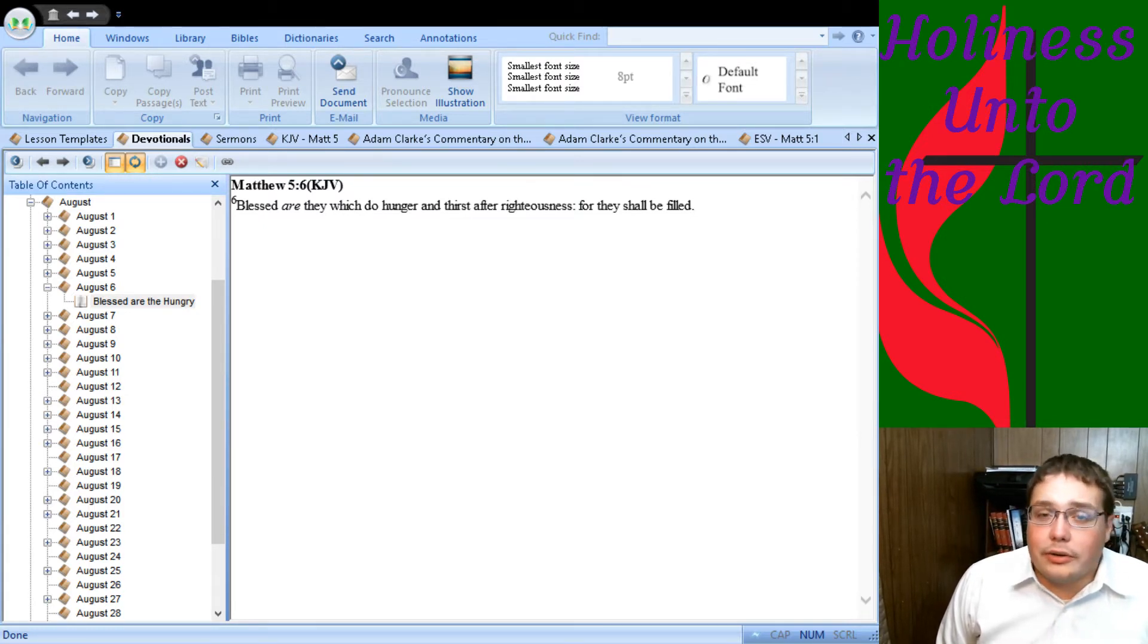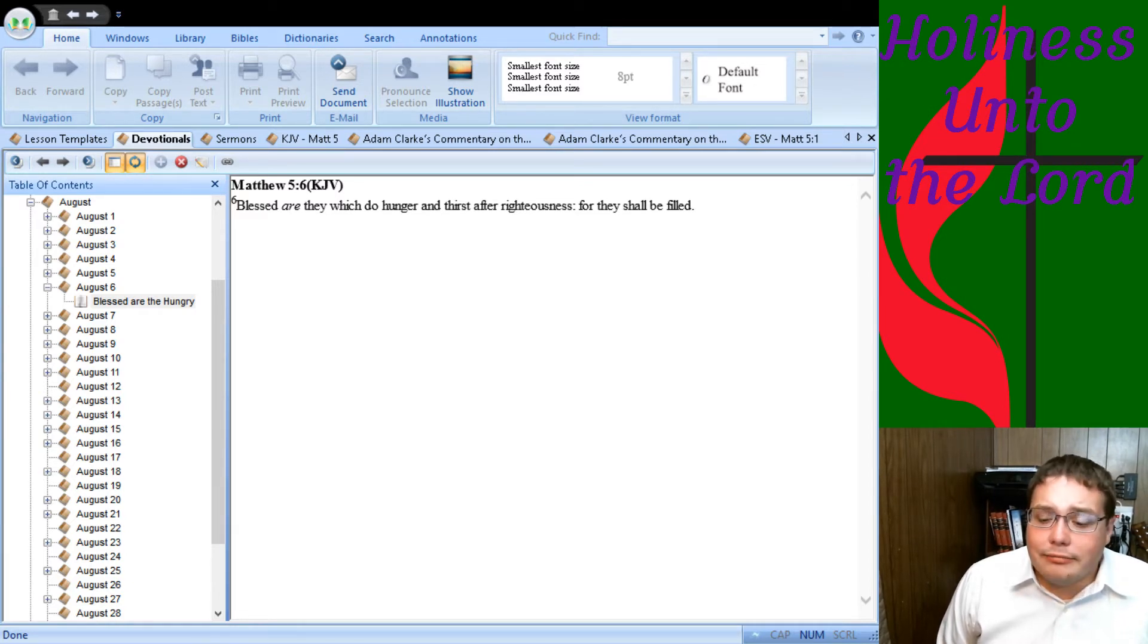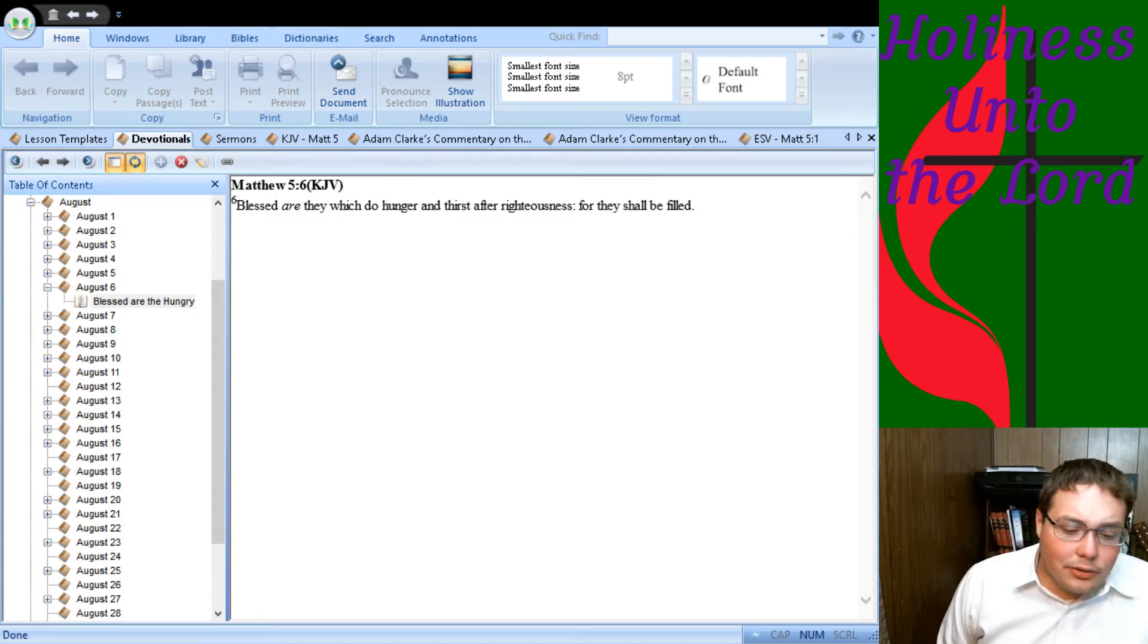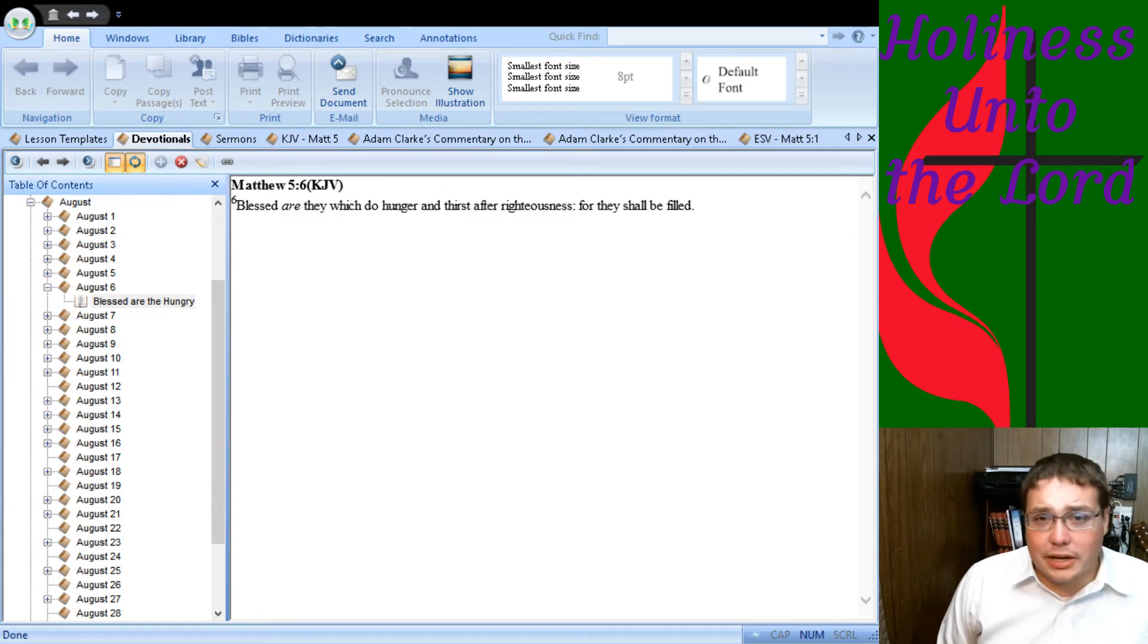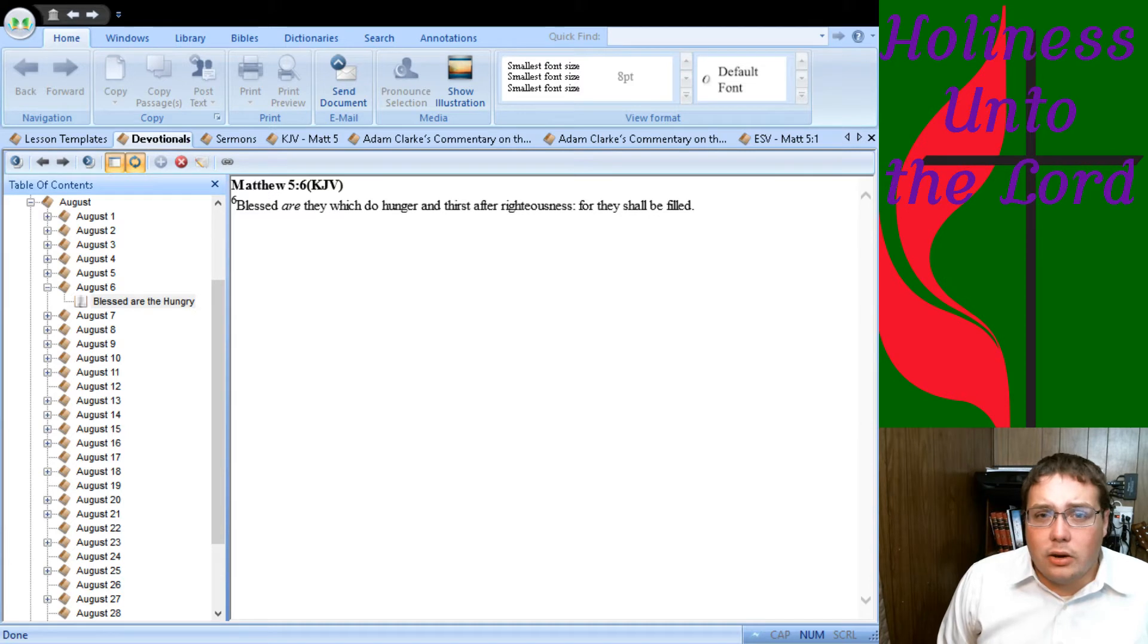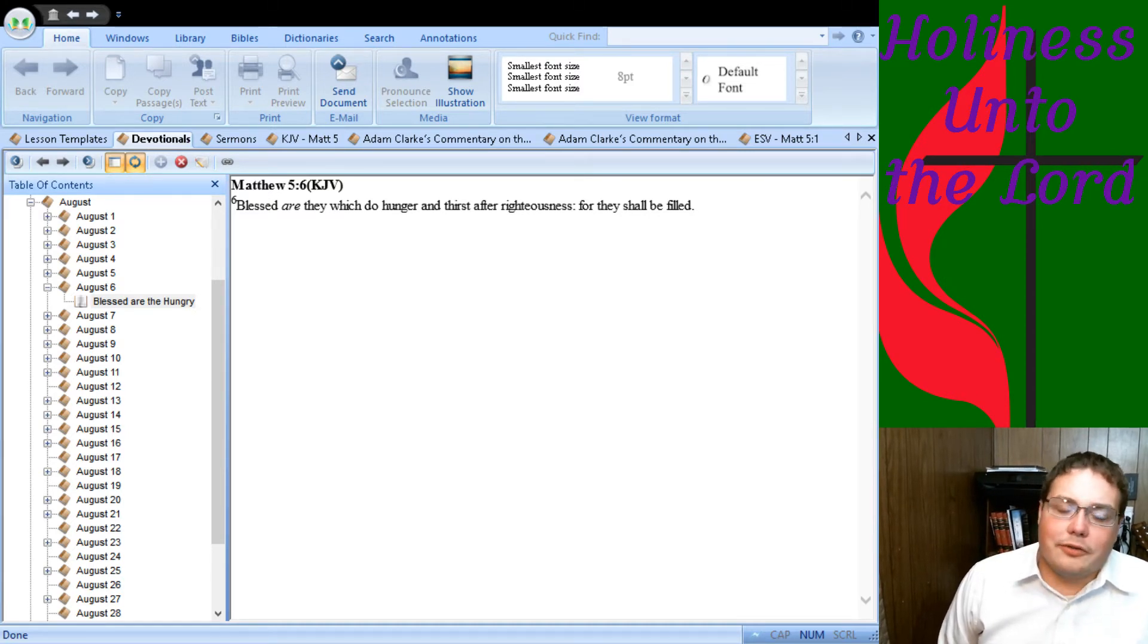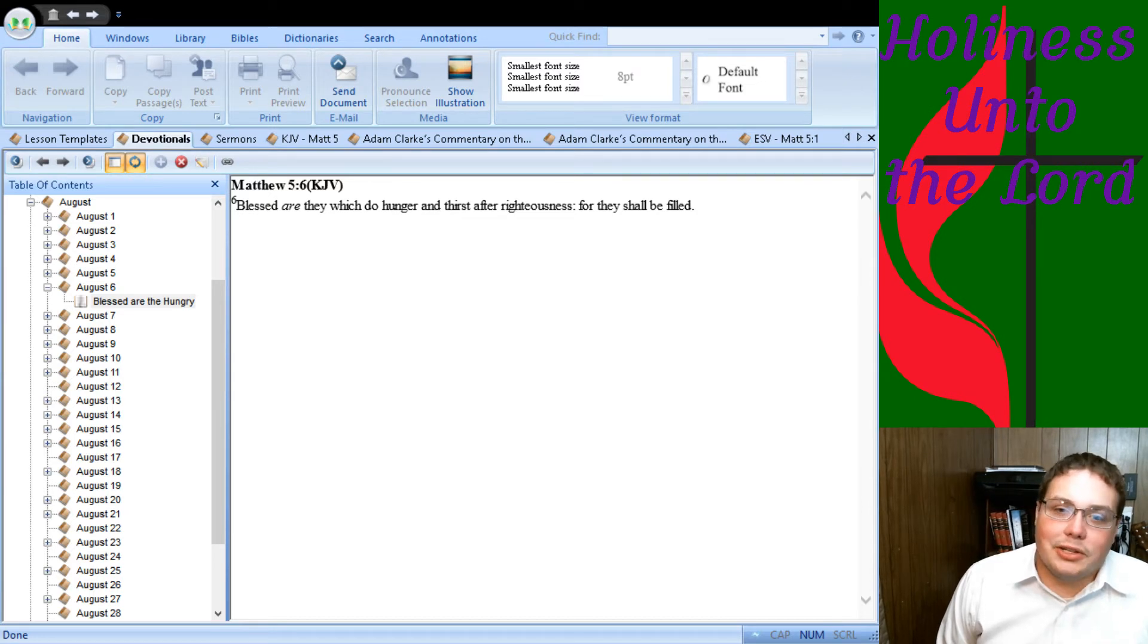You hunger and thirst after salvation. You come to God saying, God, I want it. God's going to give it to you. You come to God for the Holy Spirit, for sanctification, and you say, God, I really want this. God's going to give it to you. Hunger after righteousness. Thirst after righteousness.